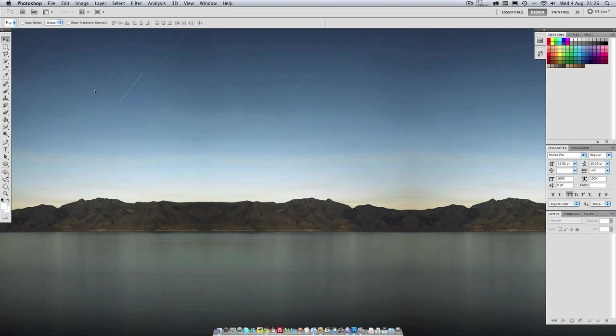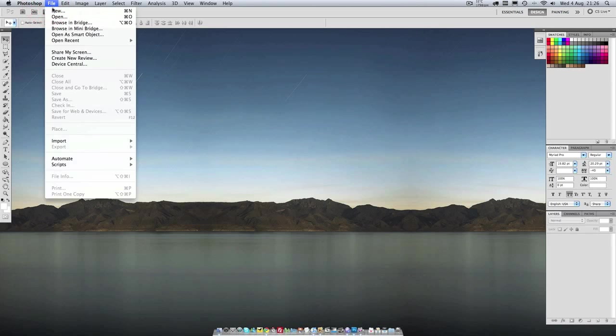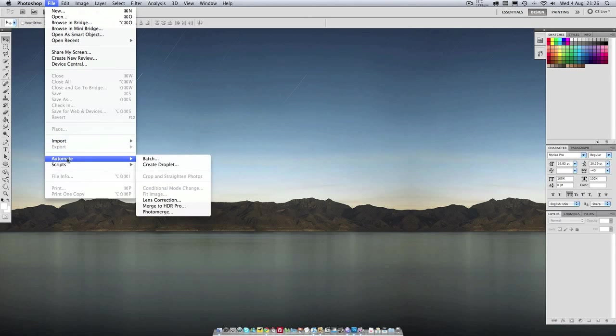Open up Photoshop, go to File, Automate and then Merge to HDR Pro.